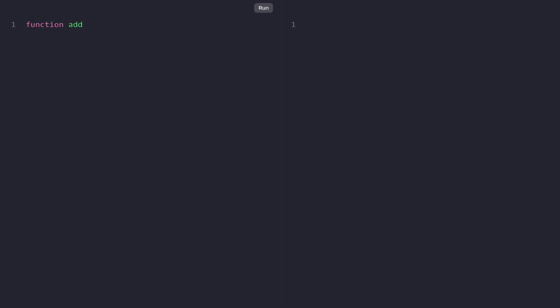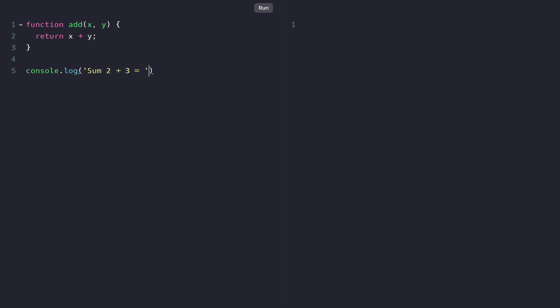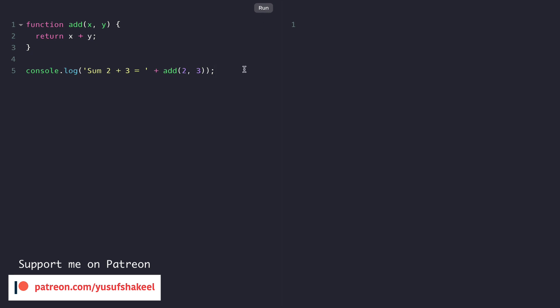Let's learn to call functions from inside template literals. Let's say we have a function 'add' that takes two arguments x and y, and it returns the sum of x plus y. If we want to print out the result, we can write console.log 'sum 2 plus 3 is equal to' and call the add function passing arguments 2 and 3. If we run this code we get 'sum 2 plus 3 is equal to 5'.